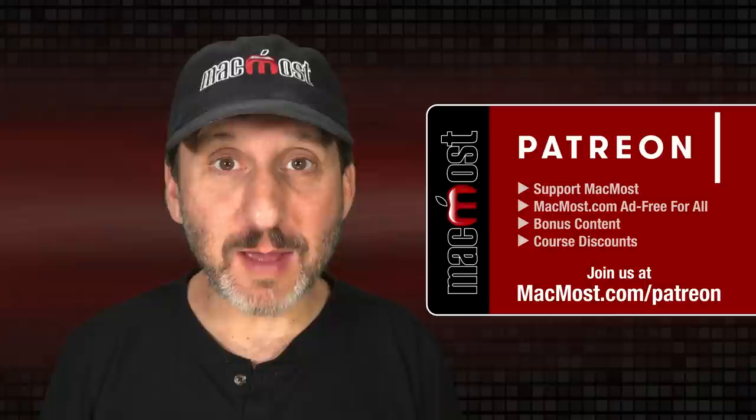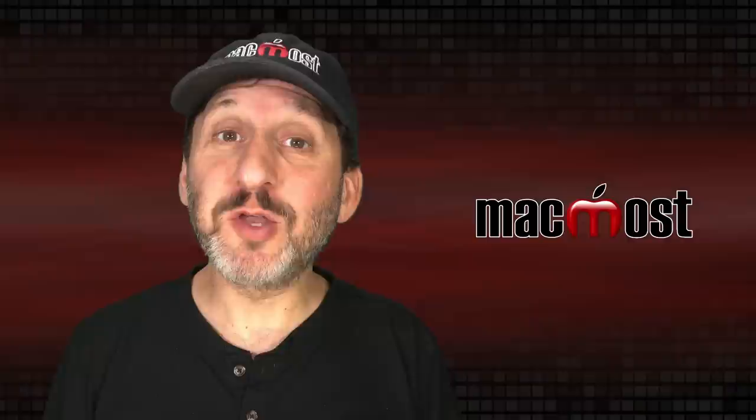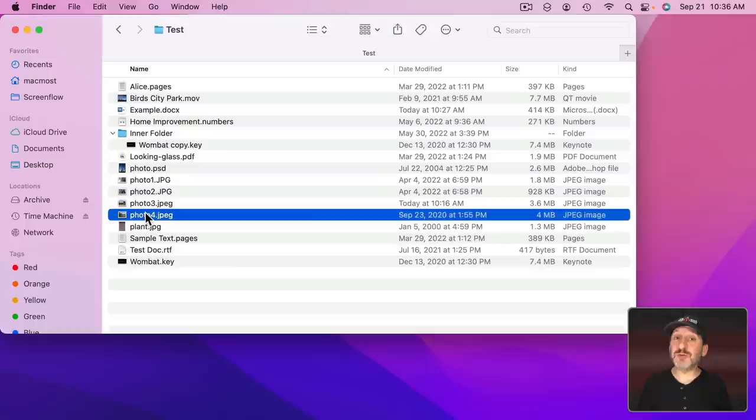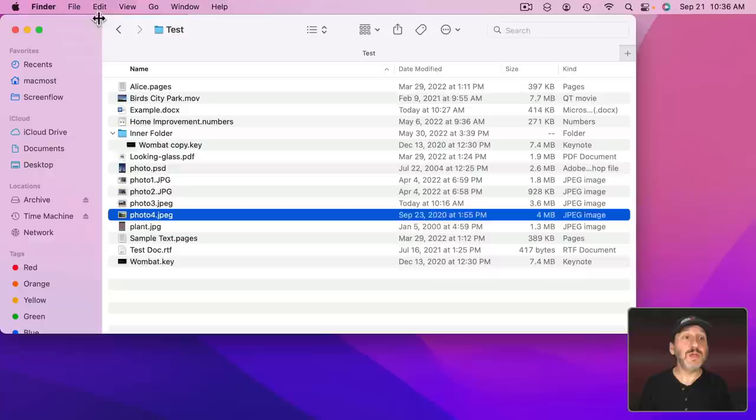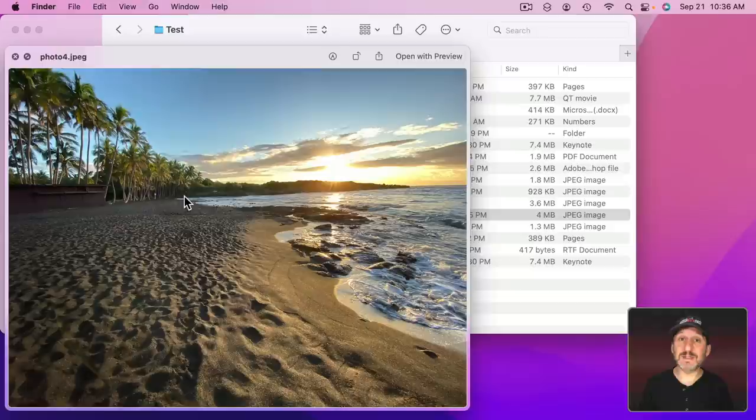Quick Look is a way for you to preview files without opening them. In the Finder you can select a file like this photo here and then simply use the Spacebar to bring up the Quick Look window. You can also use File and then Quick Look or Command Y to do exactly the same thing. But Spacebar is pretty much what everybody uses and you can use the Spacebar to dismiss it as well.